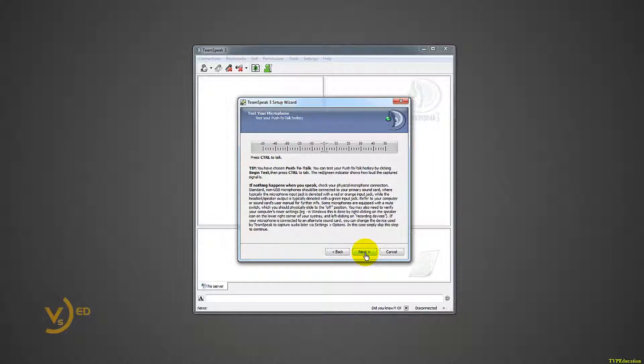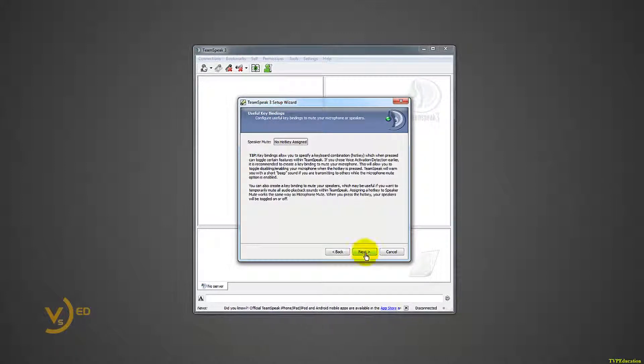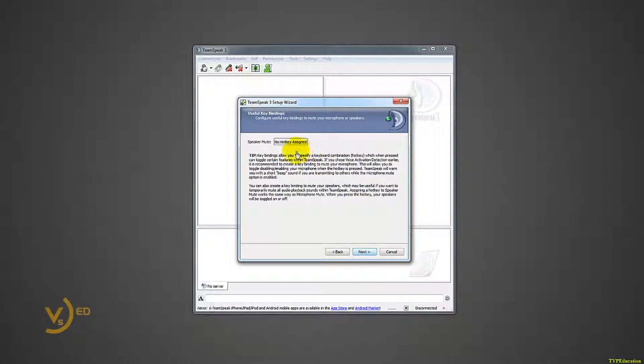Alright, here's a test of it. I pushed the control button, because that was my hotkey I assigned, and it tests if my microphone works or not. Next, I don't worry about this, but you can set up a hotkey to mute your speakers. I pass that up.